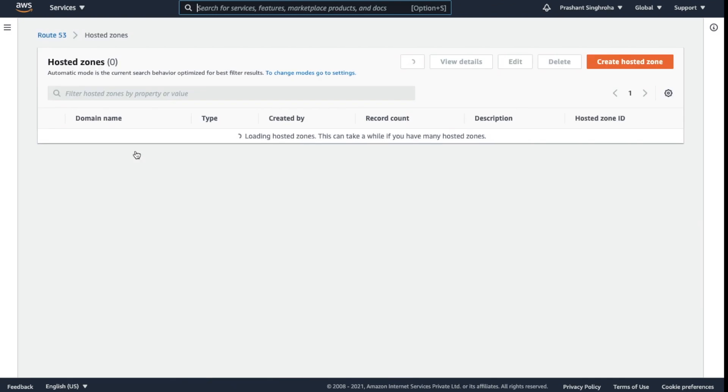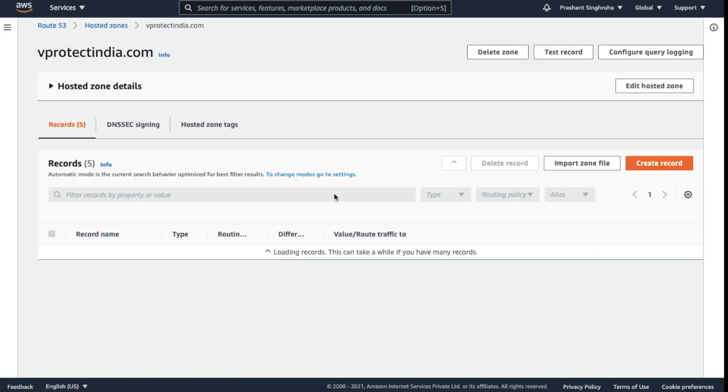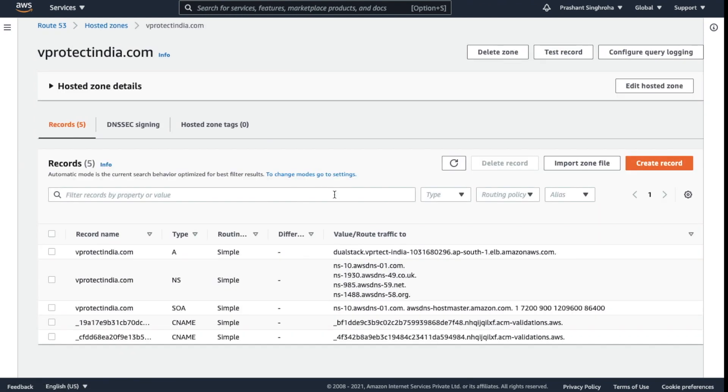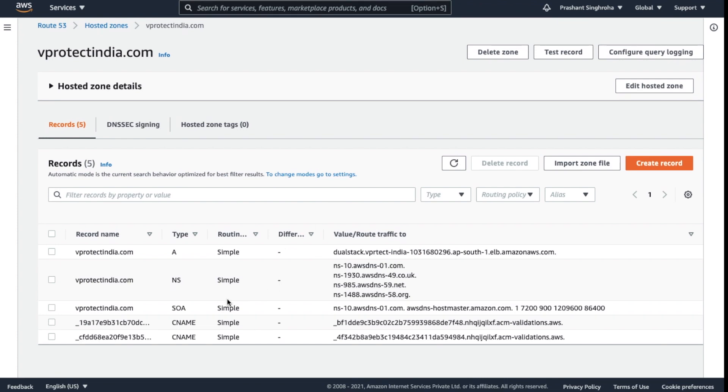Now I'm going to select this domain. Once you've selected it, just click on View Details. Now we have the options here.